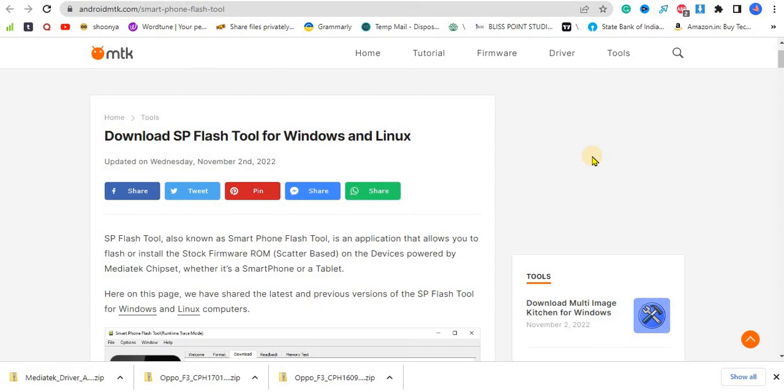Right now I'm using an Oppo F3 and I want to install a firmware ROM on it because I recently upgraded it to Nougat and it's not working great, so that's why I want to roll back to the previous version.